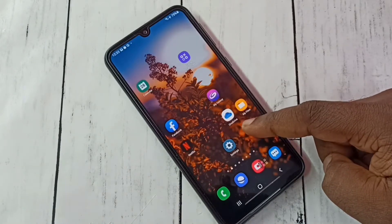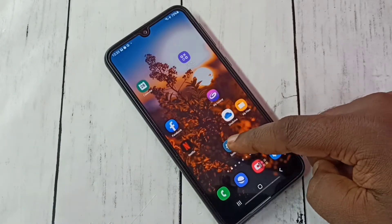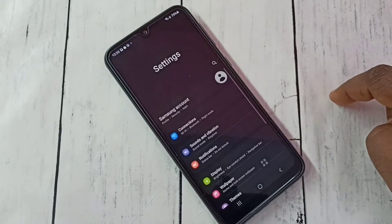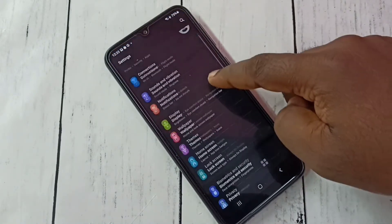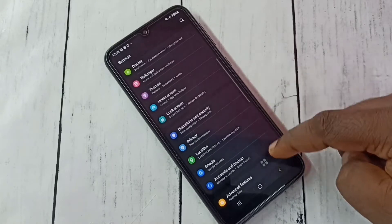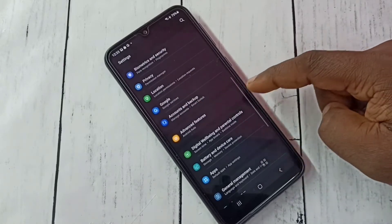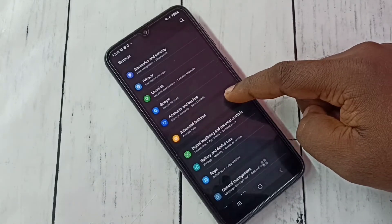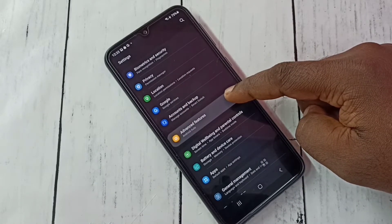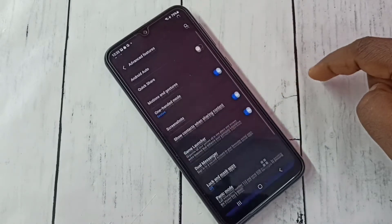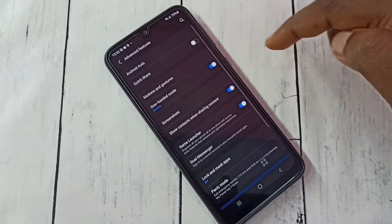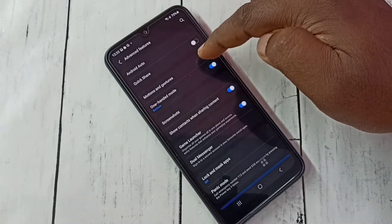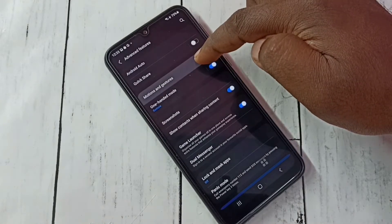Open settings, tap on the settings app icon, then select advanced features. Tap here, then select motions and gestures.